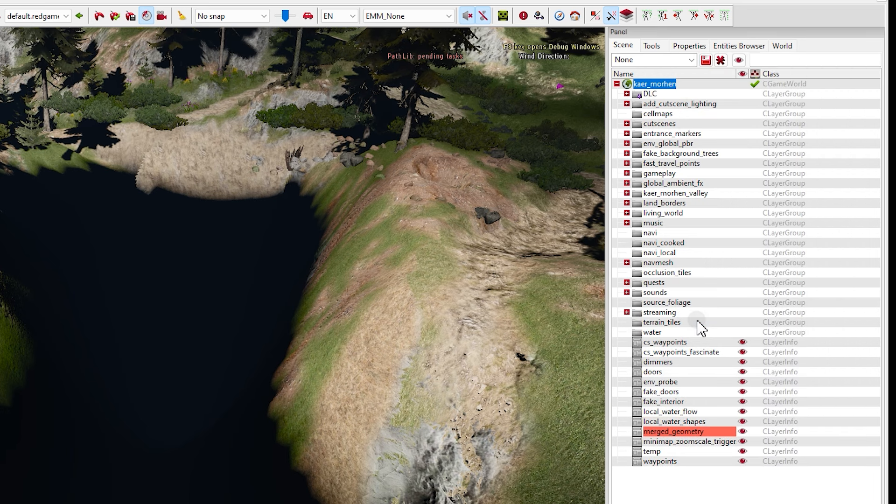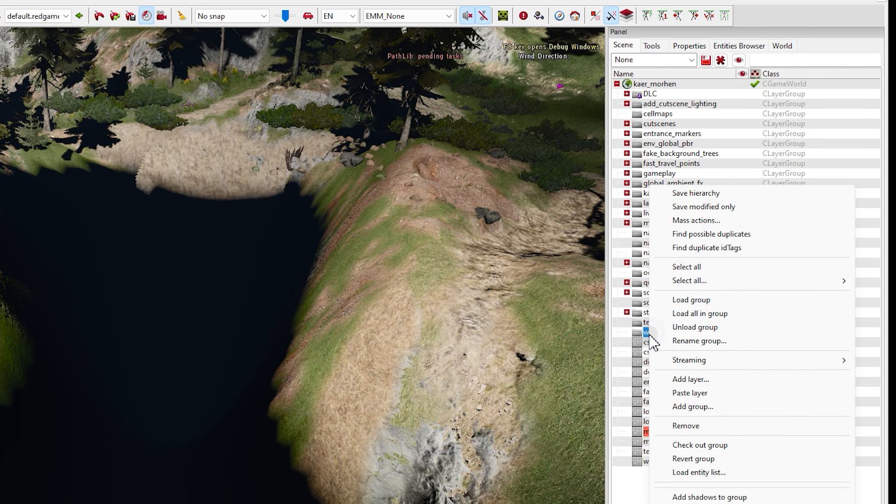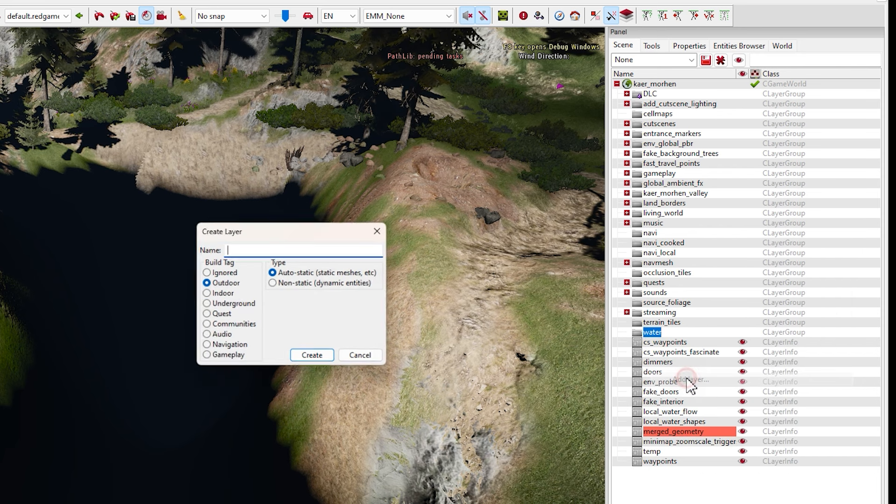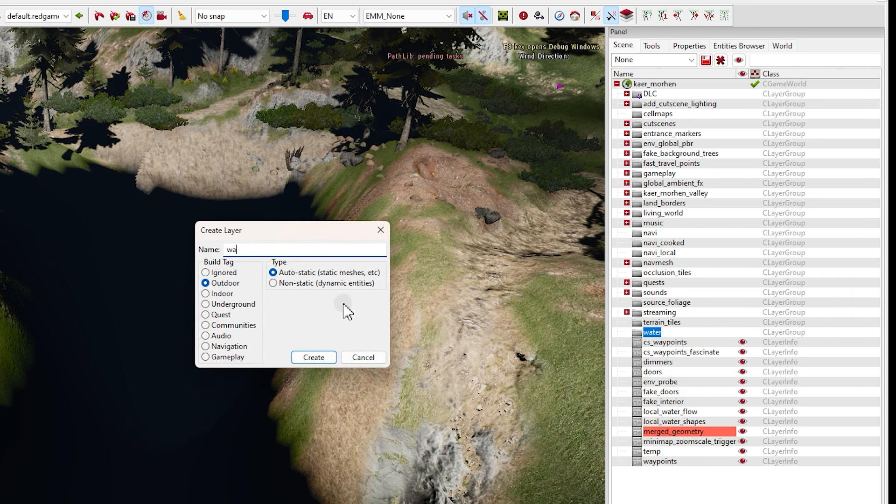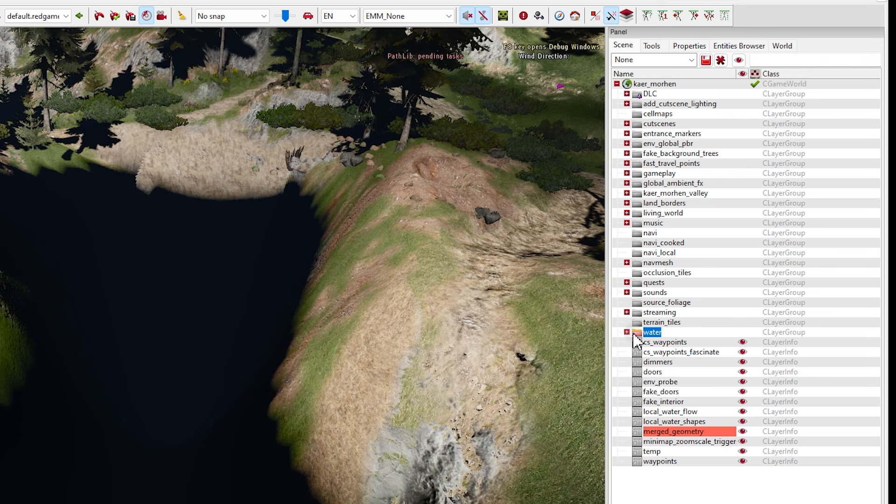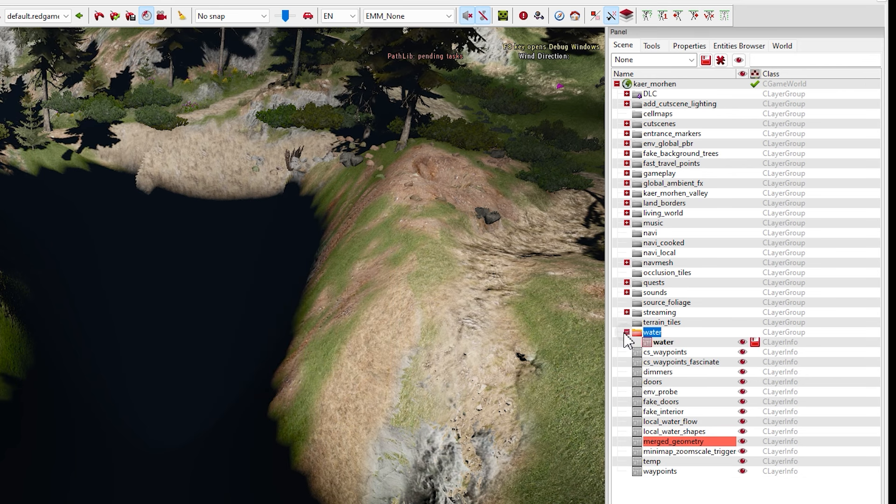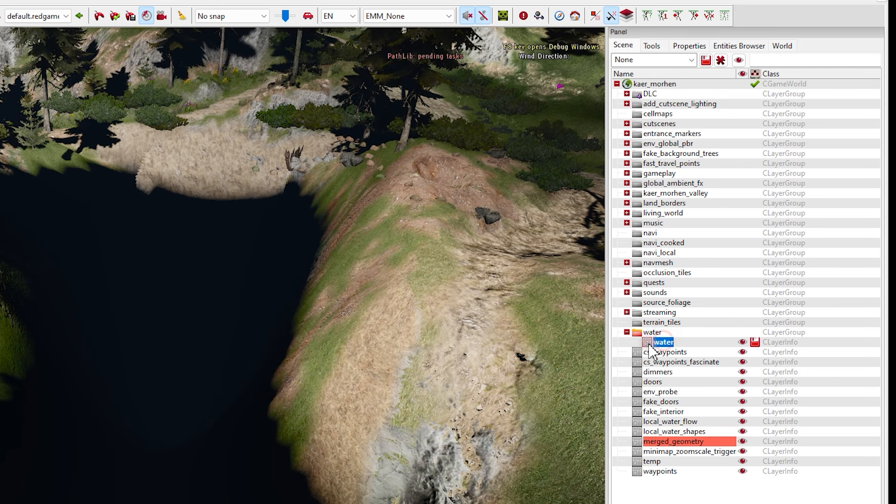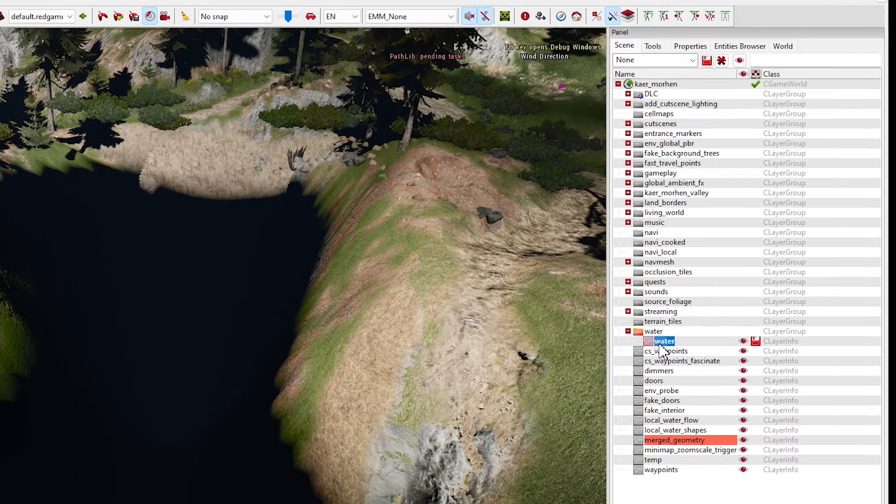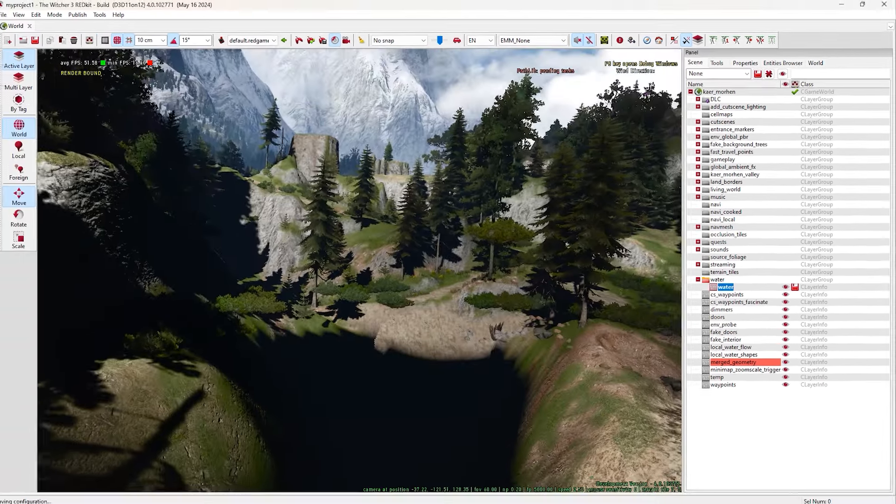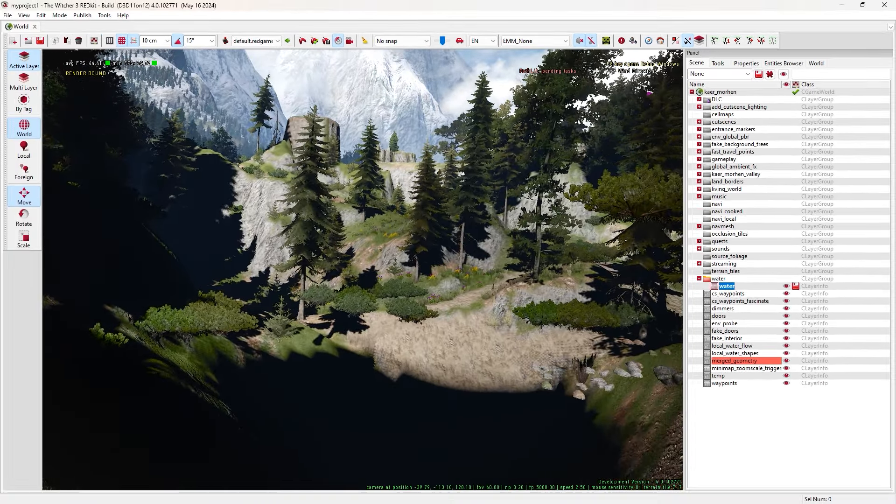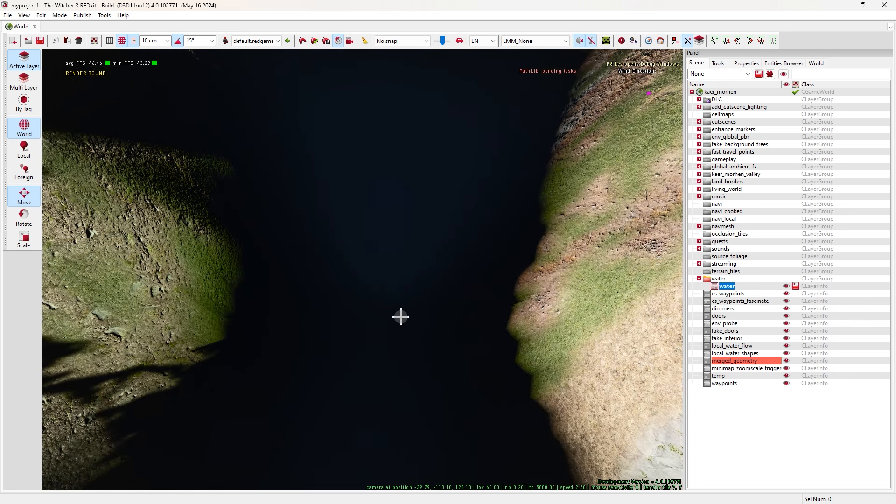Let's add water. First dig a hole using this tool again. Choose this brush and with this height option, it's just how much deeper you want to dig. Then dig.